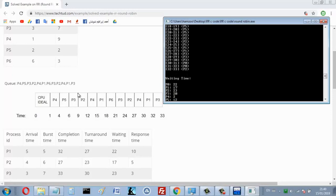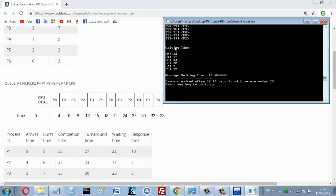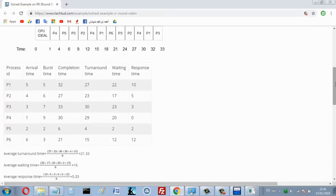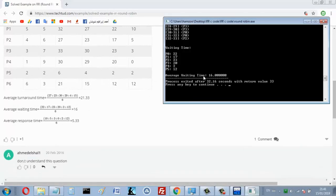In this program I only calculate the waiting time — I don't compute turnaround time or response time. The waiting times are 22, 17, 23, 23, 22, and 12, which match the expected results for this example. The average waiting time is the sum of all waiting times divided by the number of processes, which equals 16 — and that's also correct.